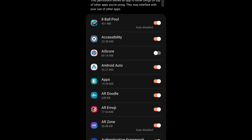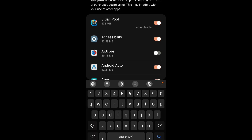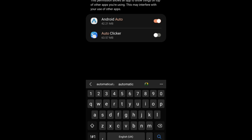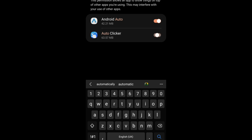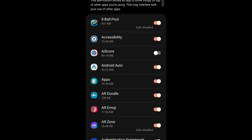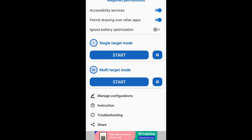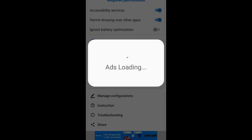Then you're going to search for where is auto — auto — and then boom, you turn that on as well. Then it will start, and then you're going to do multi-target mode.